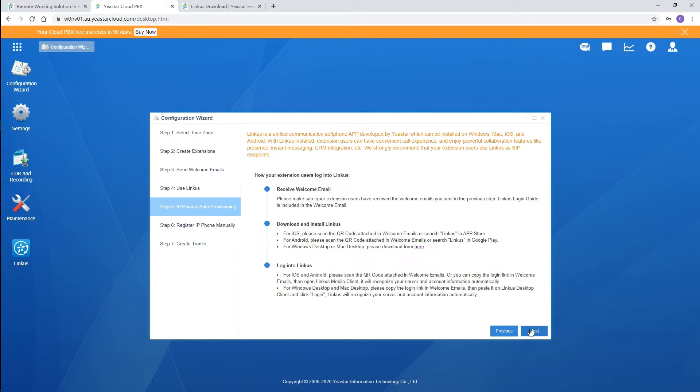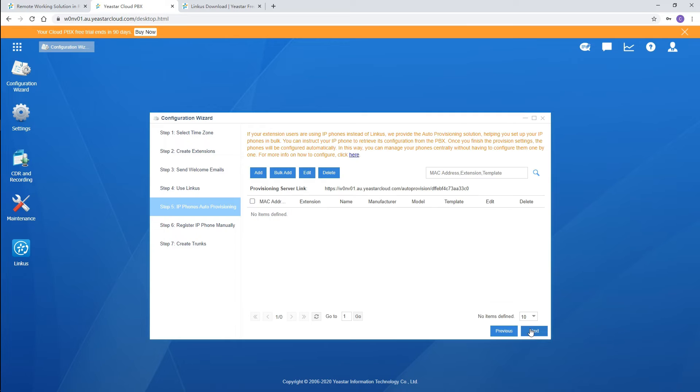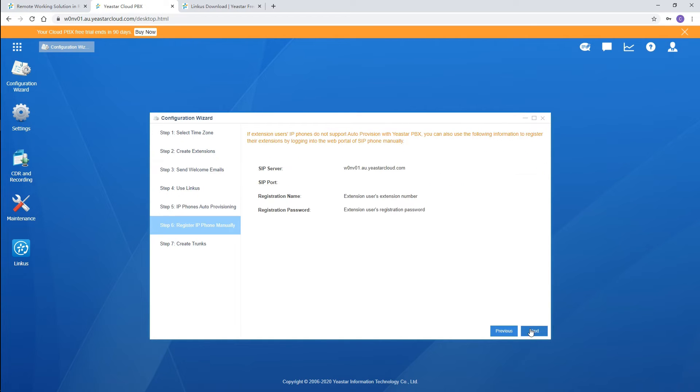As an alternative, the IP phone is also supported. You can register the devices by auto provisioning app or register phones manually with the server information here.